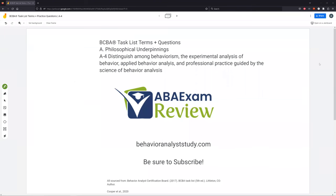Welcome back to ABA Exam Review and our BCBA Task List series. Today we're continuing with philosophical underpinnings and A4: distinguish among behaviorism, experimental analysis of behavior, applied behavior analysis, and professional practice guided by the science of behavior analysis.